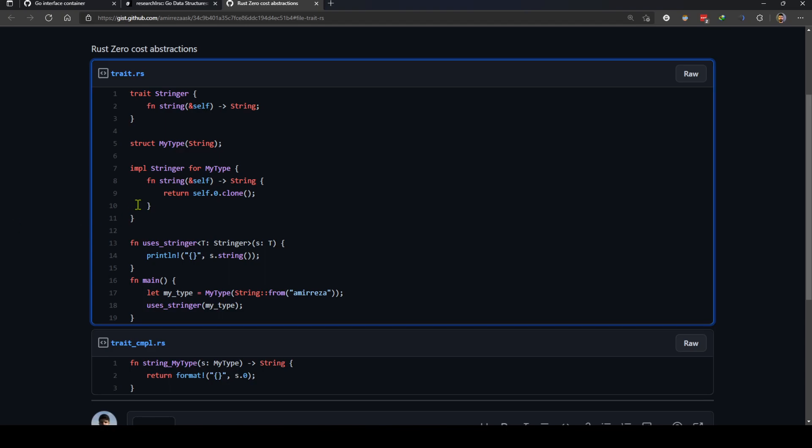So how does Rust do this dot string call? Rust uses a method called monomorphization, which is a method that basically generates a function for each implementation of this stringer in compile time.